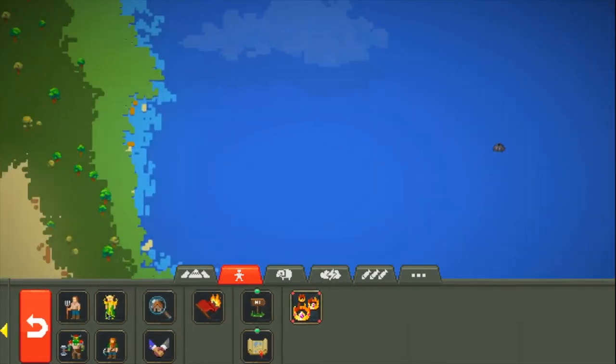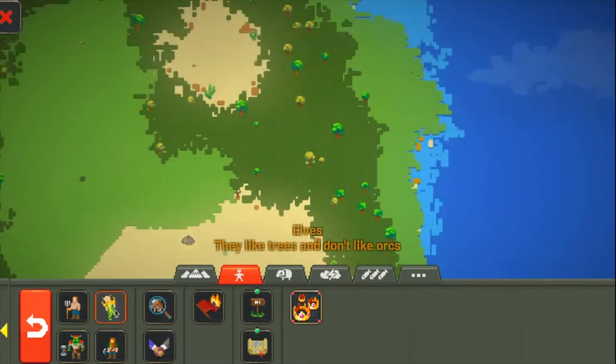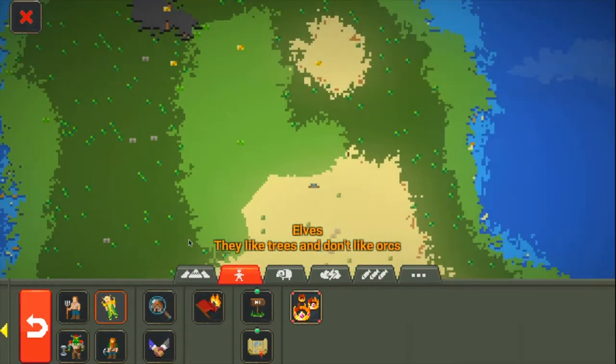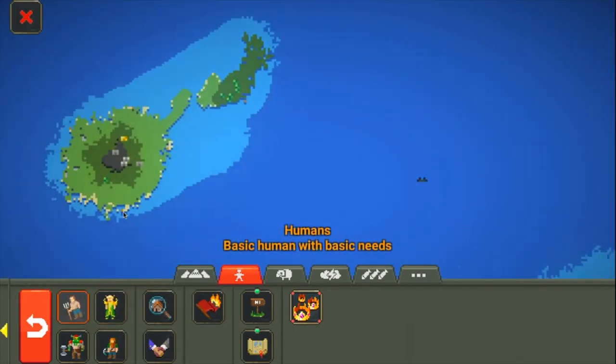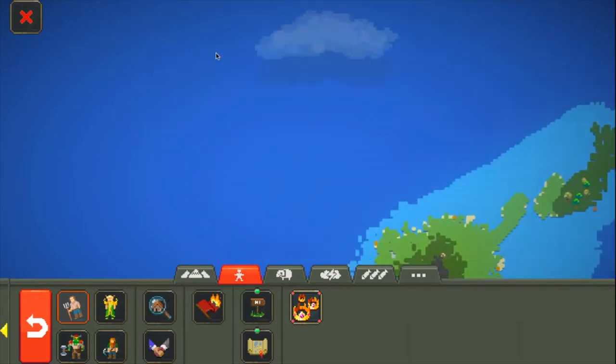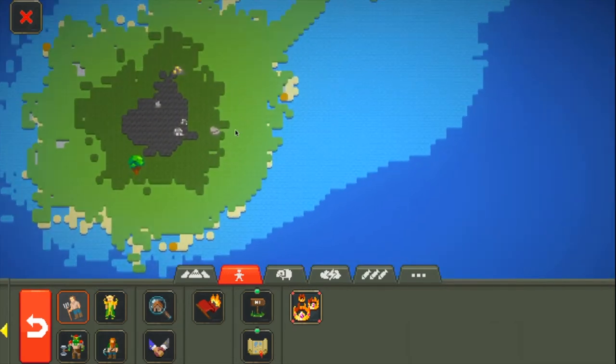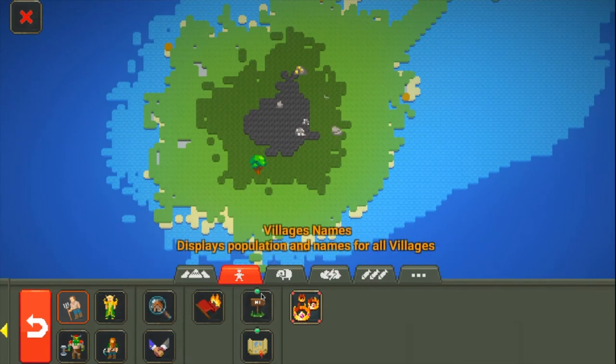So what we're going to do is today we're going to do some placing of civilizations and watch history develop. What we're going to do is that the humans have had a little trouble since the diplomacy update, so we're going to actually put the humans here.